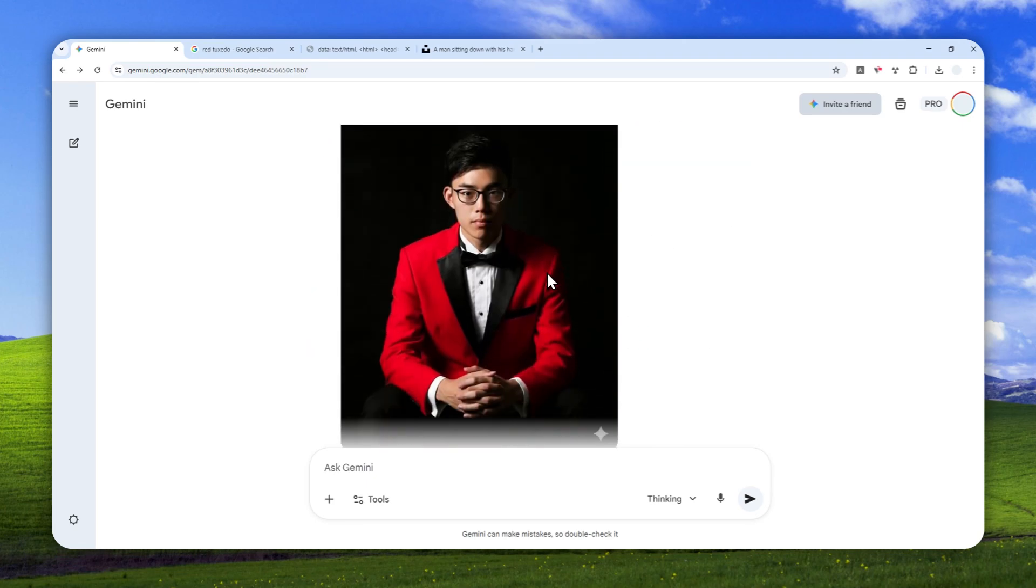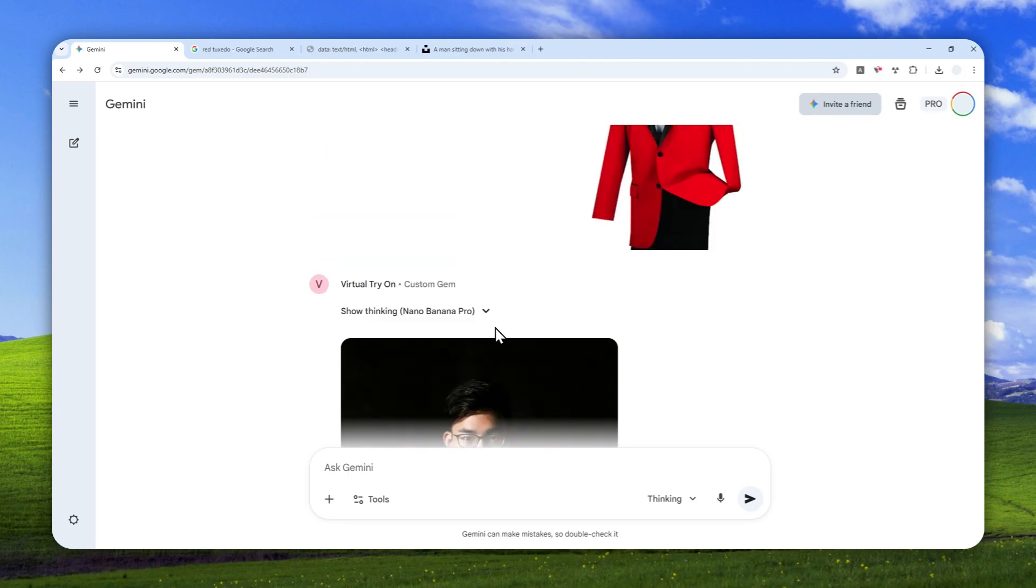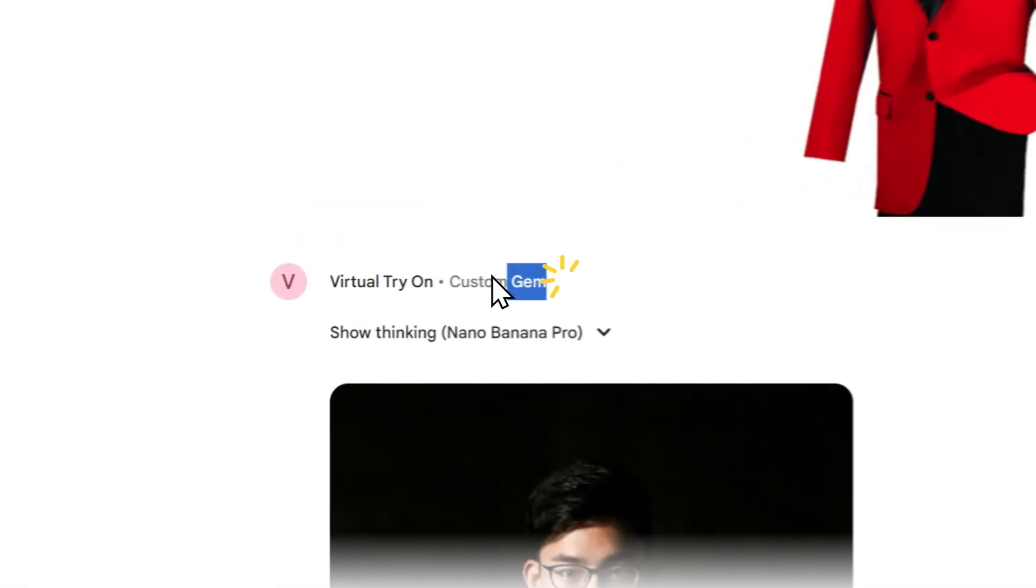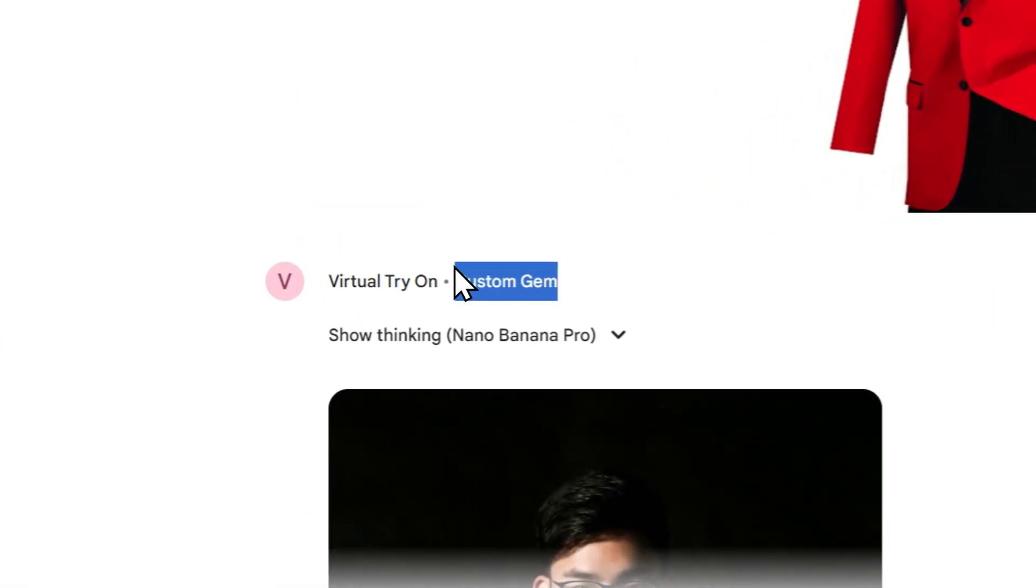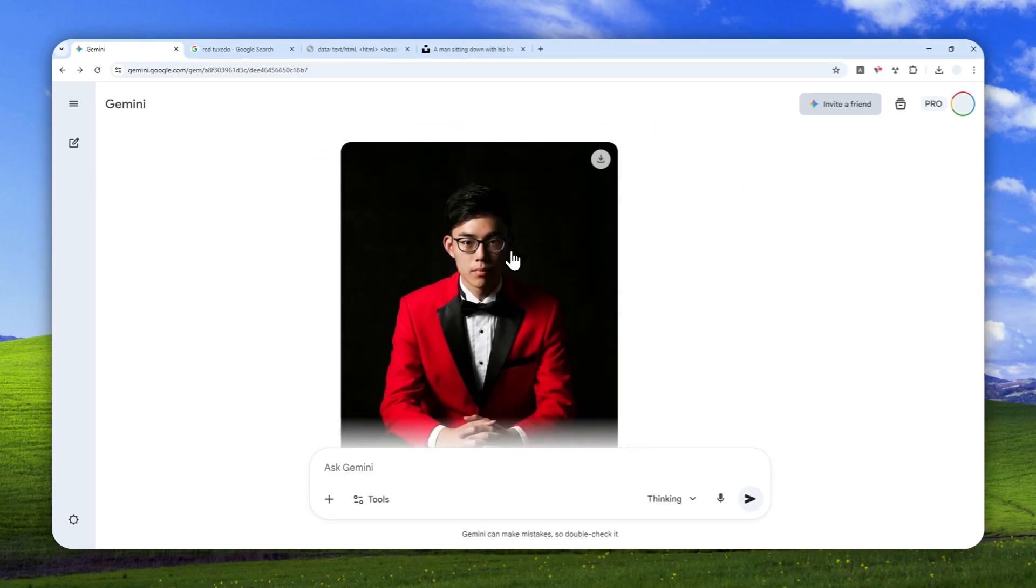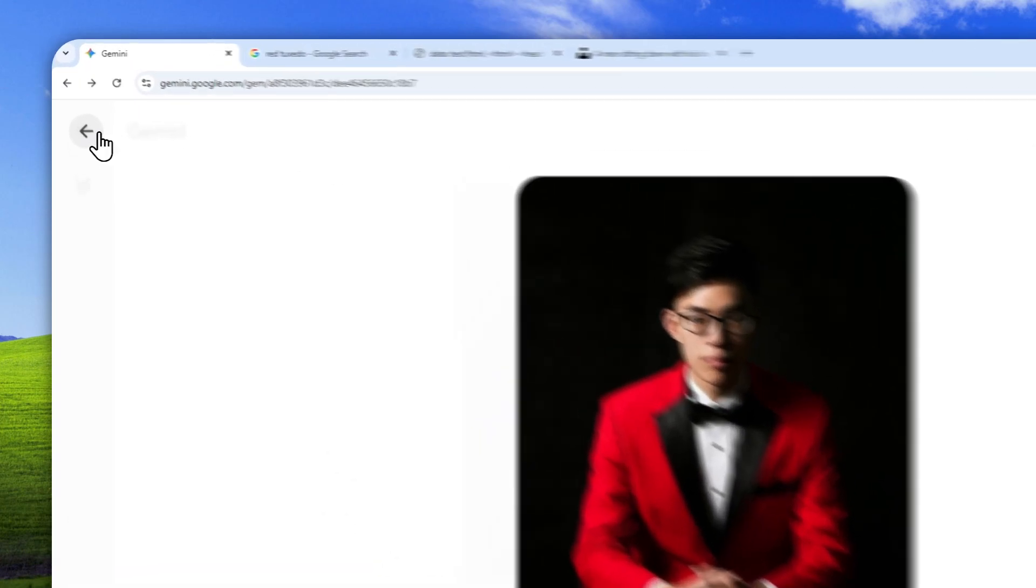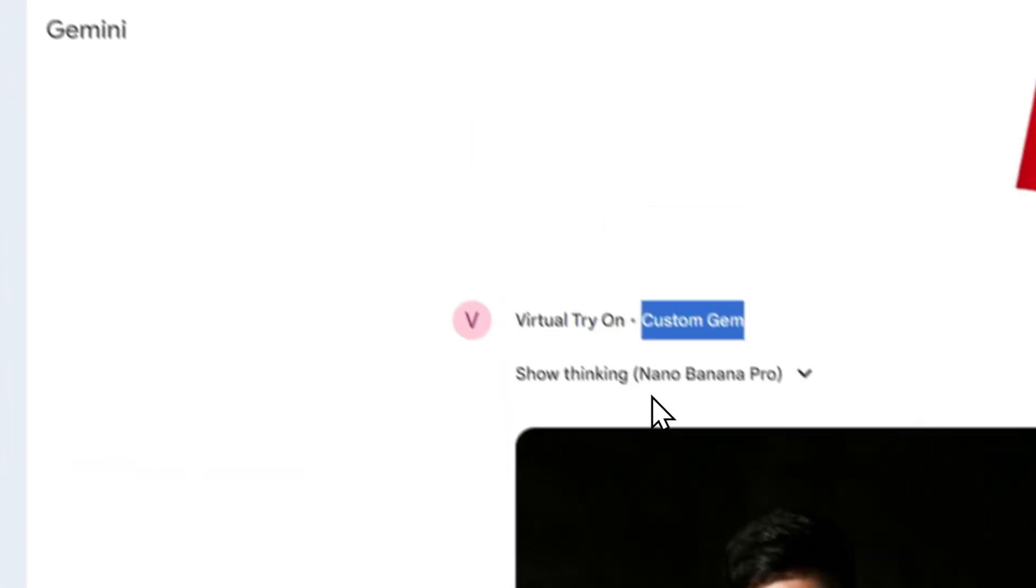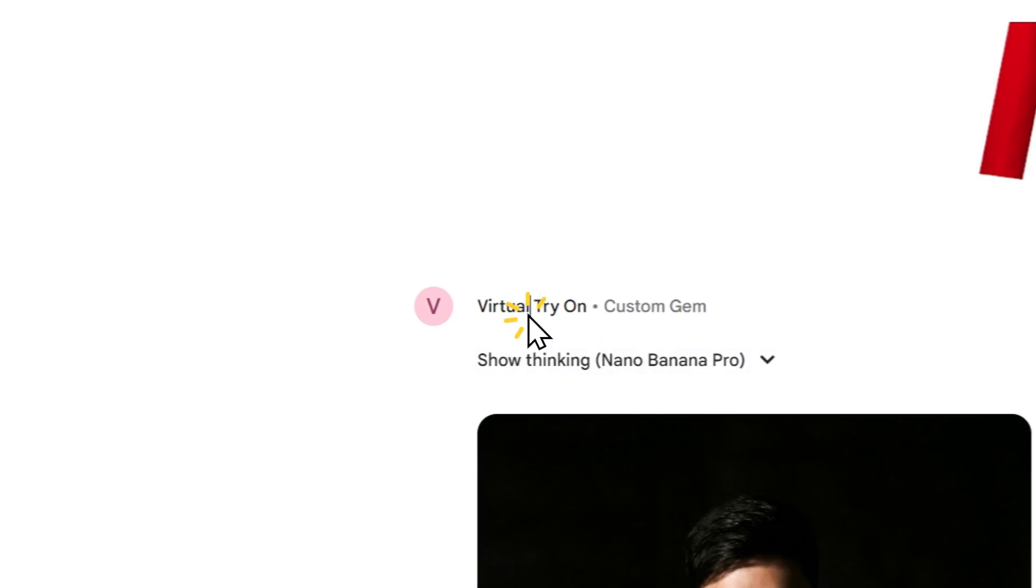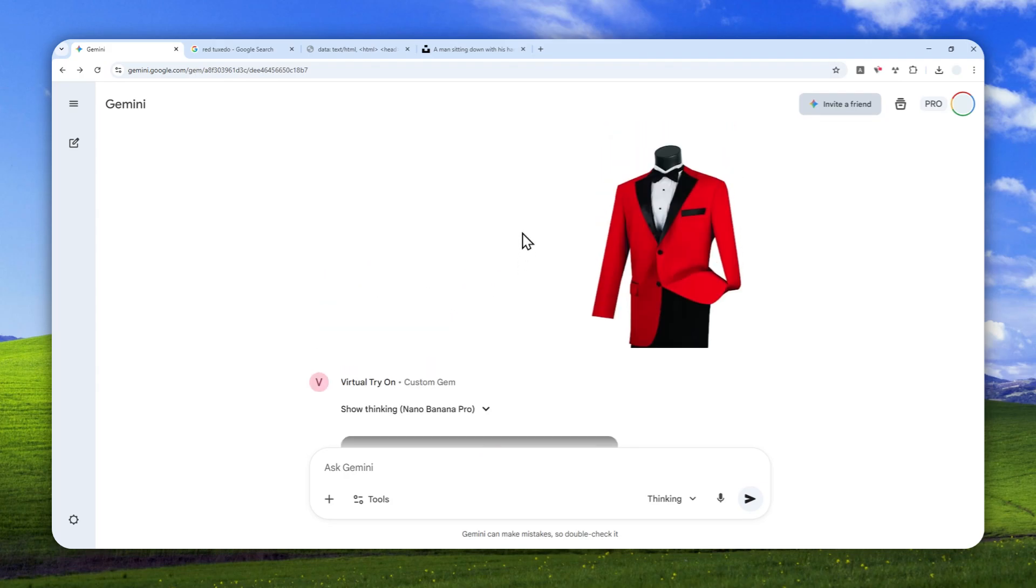This was possible because I was using a feature called Custom Gem in Gemini AI. This is actually quite similar to Perplexity Spaces or ChatGPT projects where you can insert a custom instruction and AI will look into that instruction before answering your question or before doing anything. In this case, I provided a picture of the person and also the instruction to create or imagine the person wearing the outfit. So basically, you can create a virtual try-on Gem in Gemini AI. Let me show you how you can create this gem.